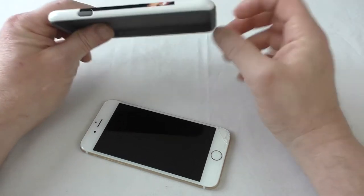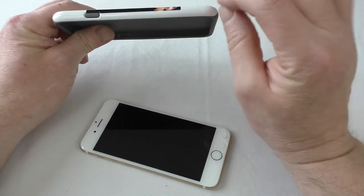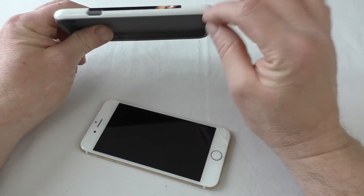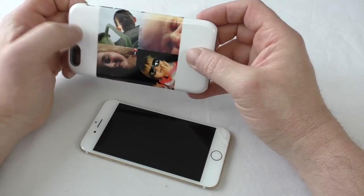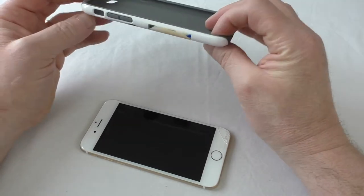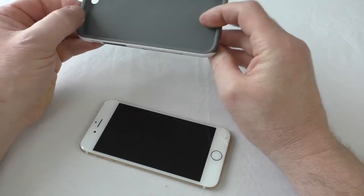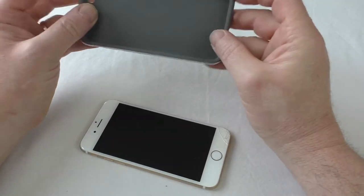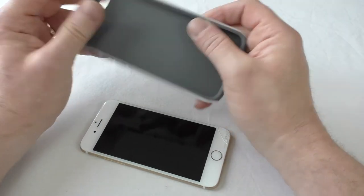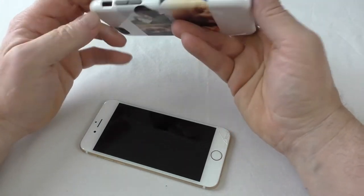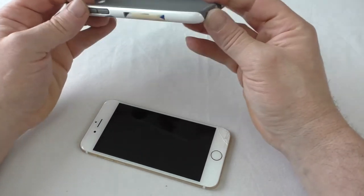Now it's a nice hard polycarbonate shell with this rubberized bit inside. That can actually come out - you don't need to take it out, but it can come out.